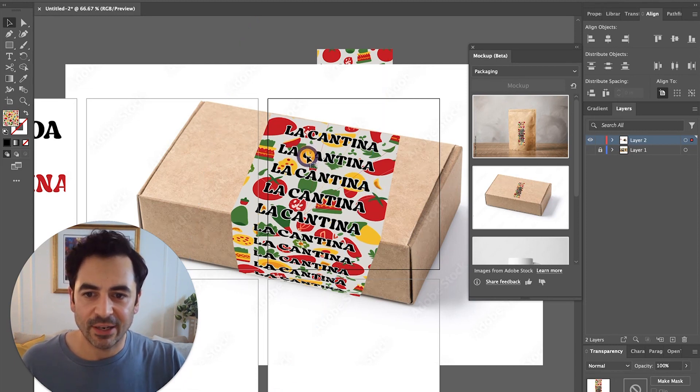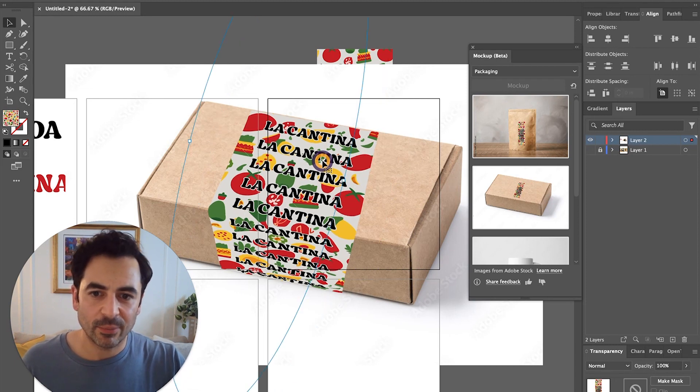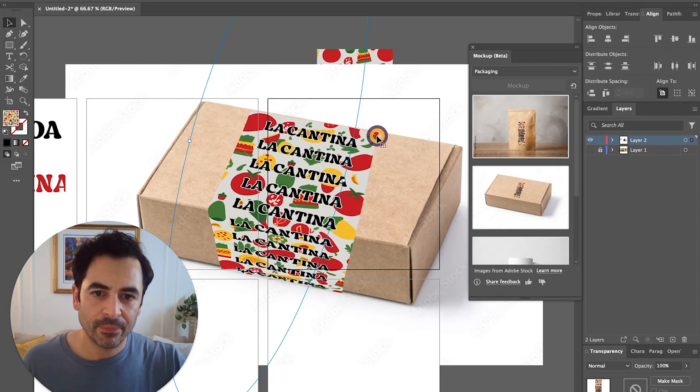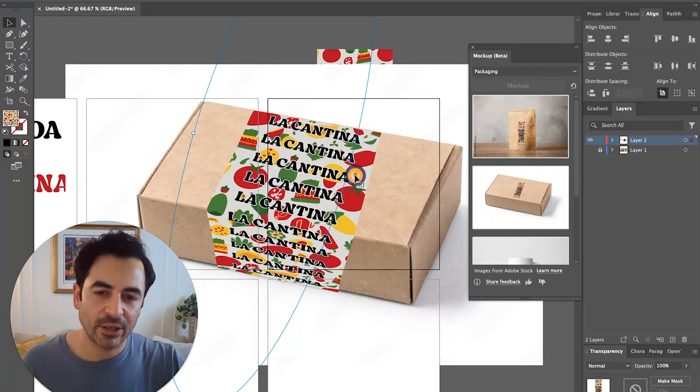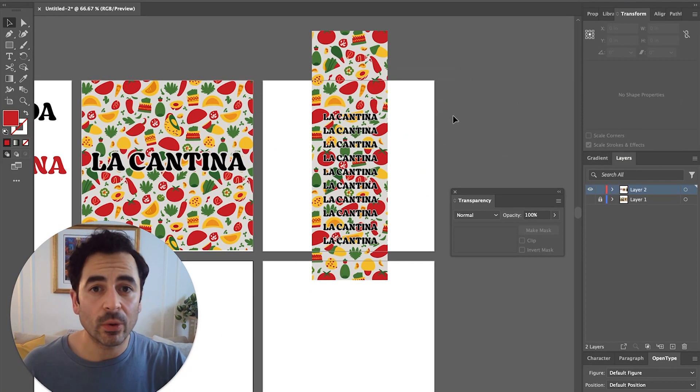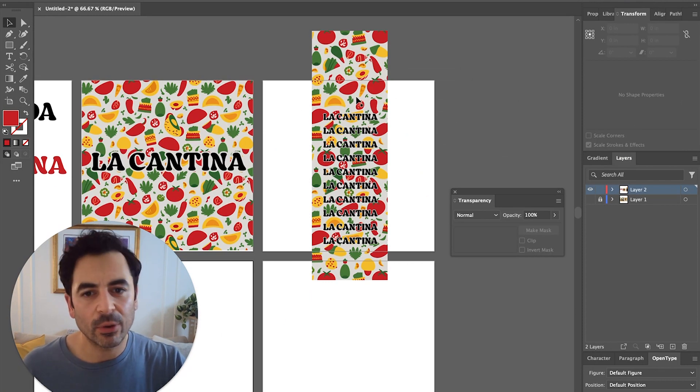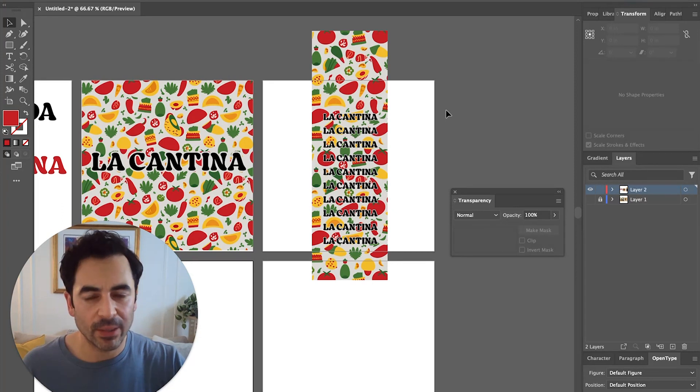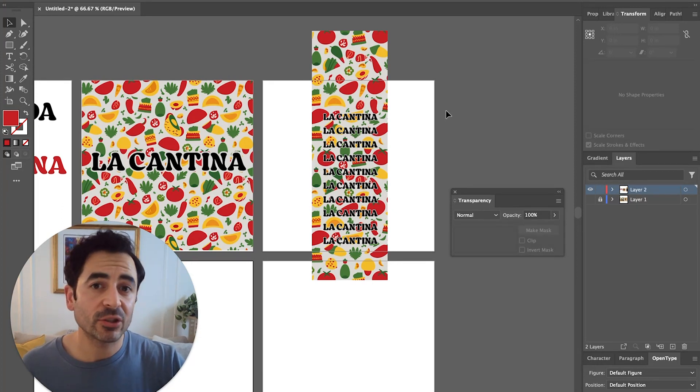I'm just going to slide it over to the left a little bit more. It looks pretty good. But what if you don't want to use one of these preset mockups? What if you have your own image? Well, let me show you really quickly how you can do that.